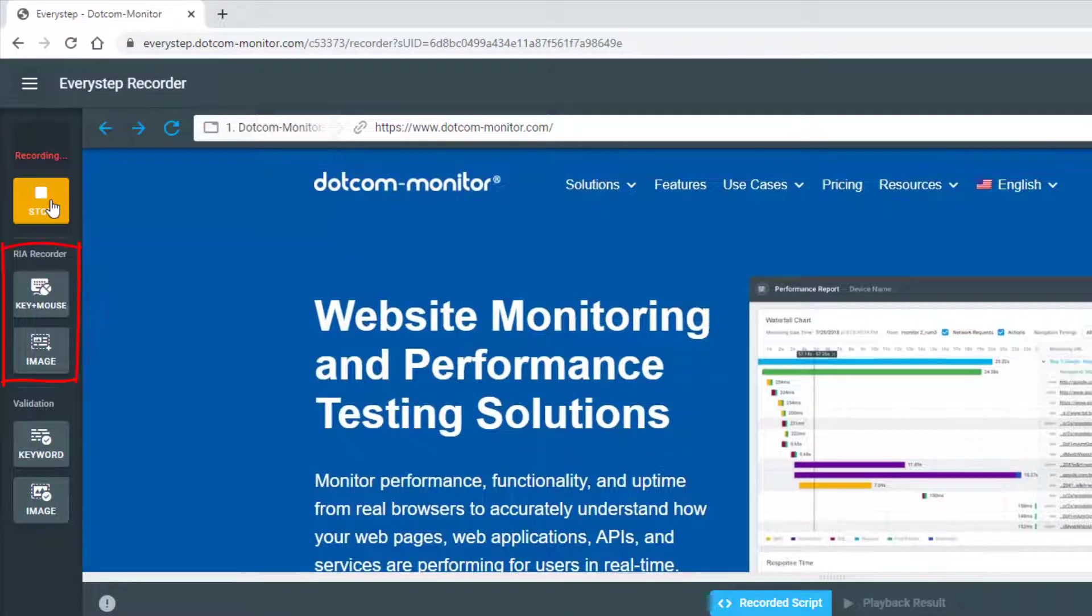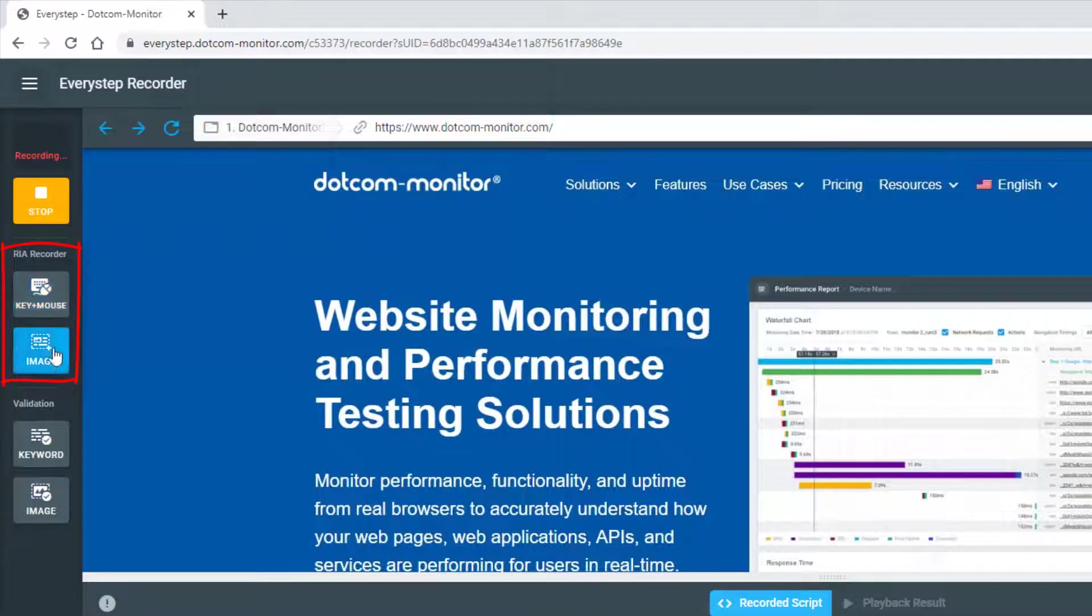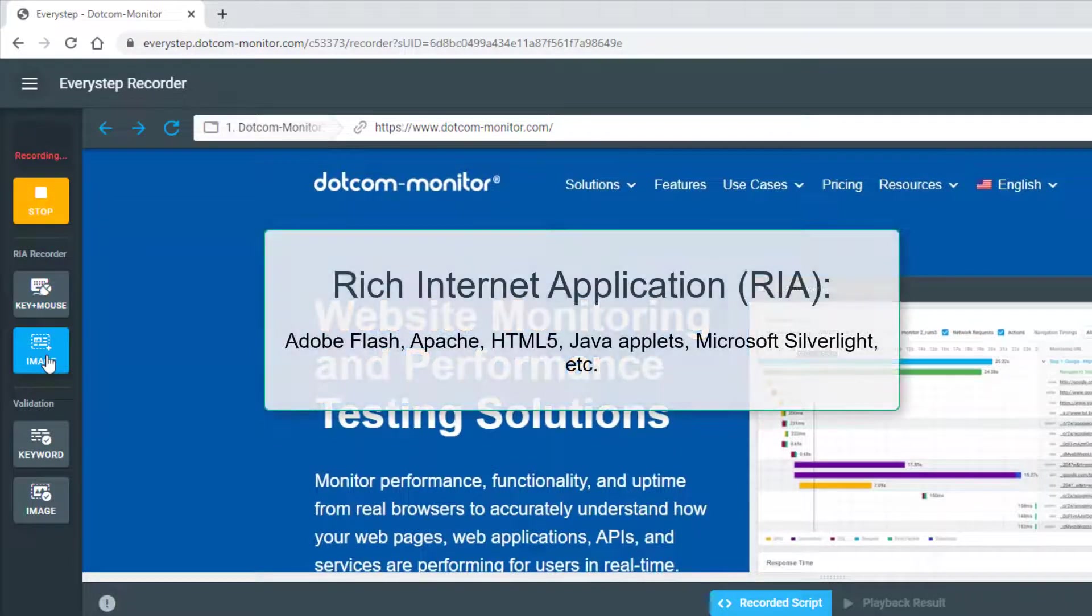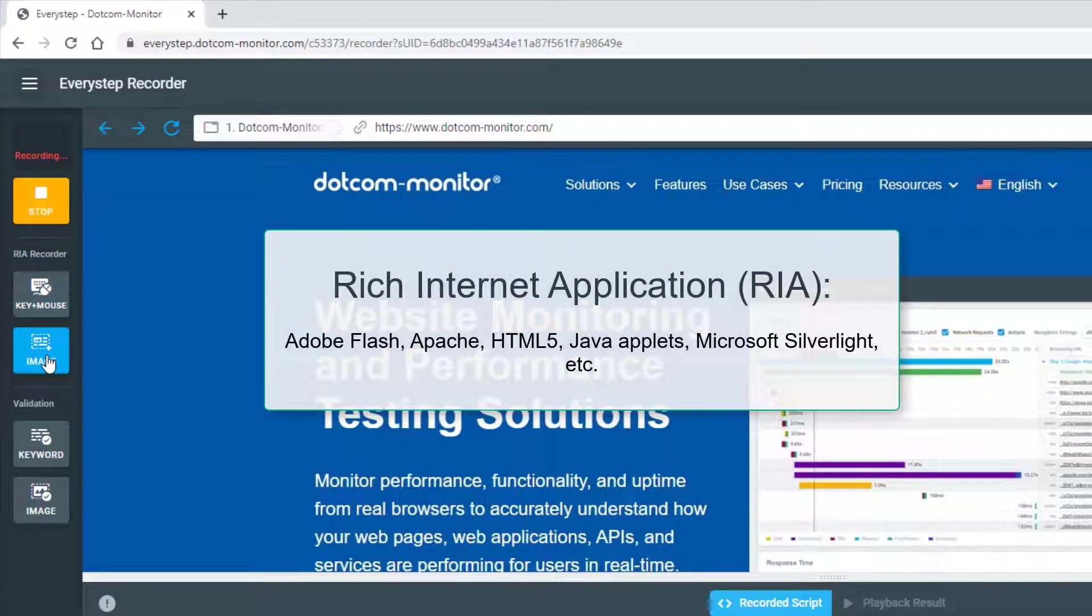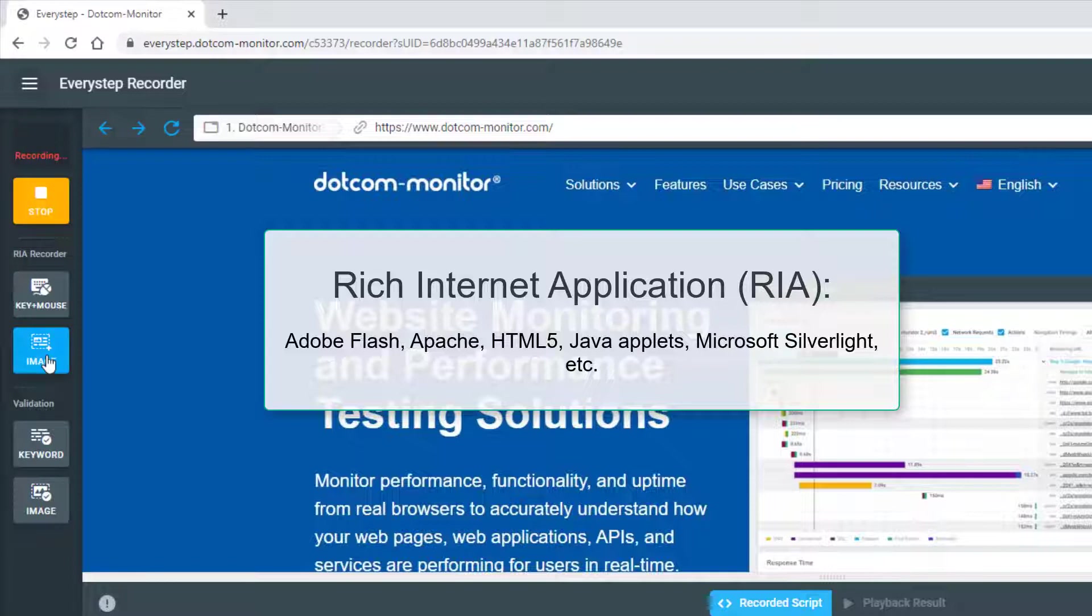Next, you'll find the RIA recorder options, which include keyboard input and mouse movements as well as RIA images. RIA stands for Rich Internet Applications that include Adobe Flash, Apache, HTML5, Java Applets, Microsoft Silverlight, or other web technologies delivered by site-specific browser plugins or other rendering methods which may not create a DOM object or element.